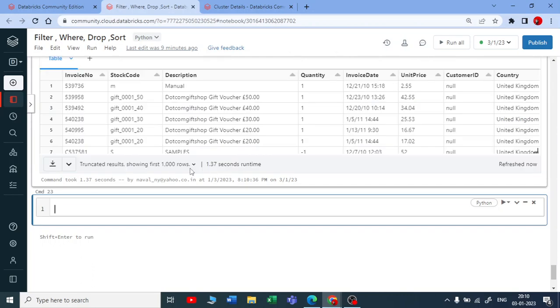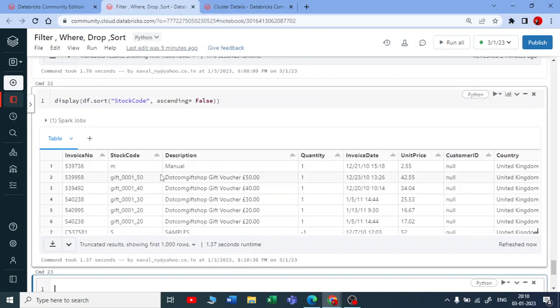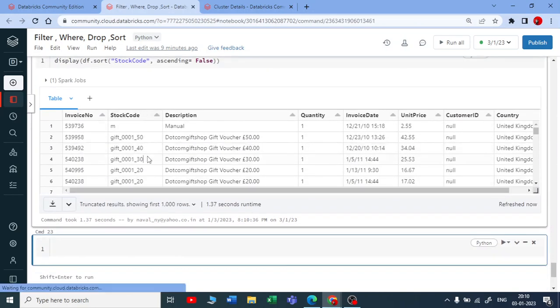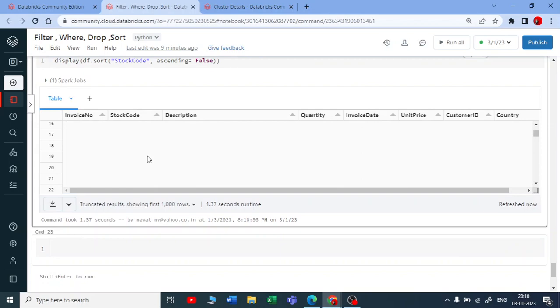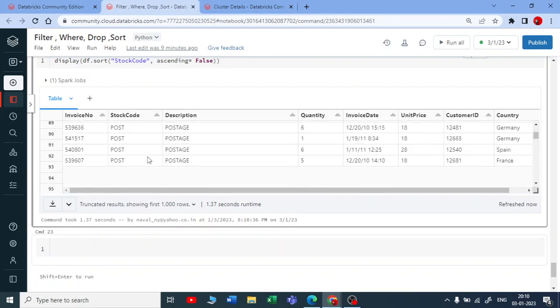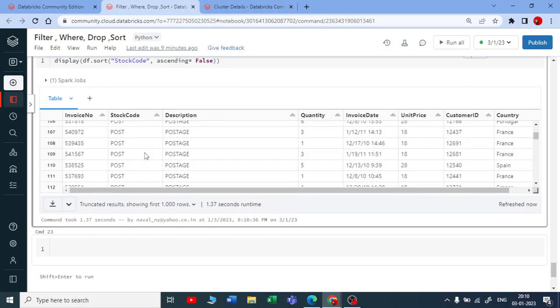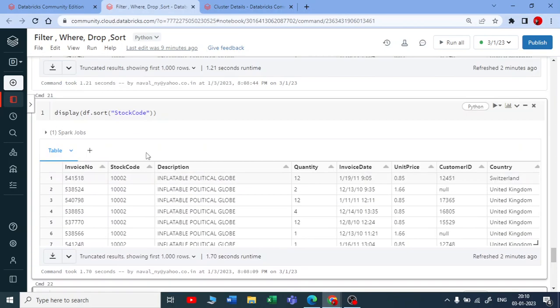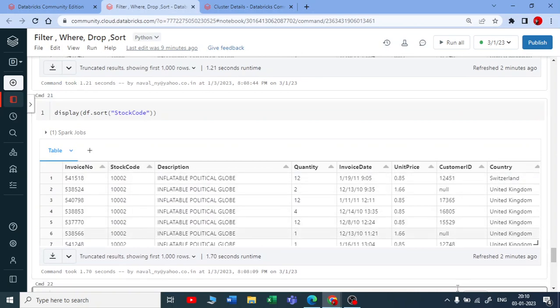You can see stock code is in descending order. Let me scroll down - here you have all the letters arranged in descending order and you're starting with the numbers.